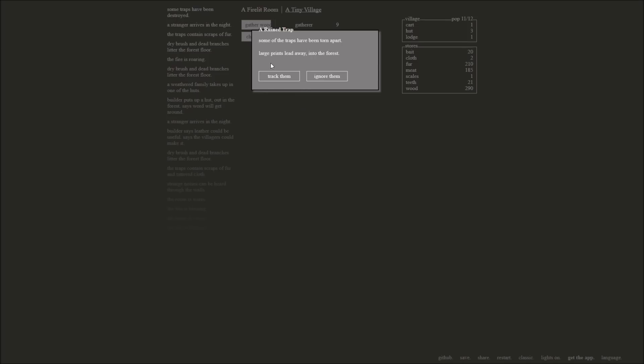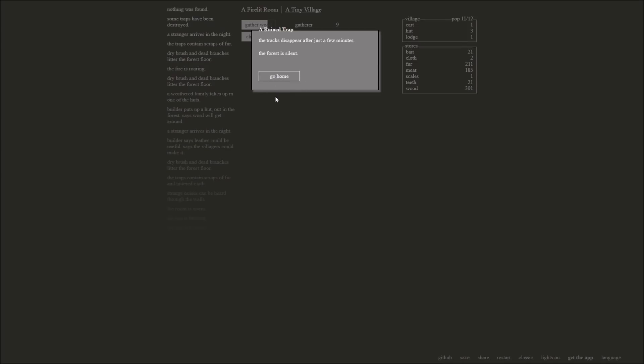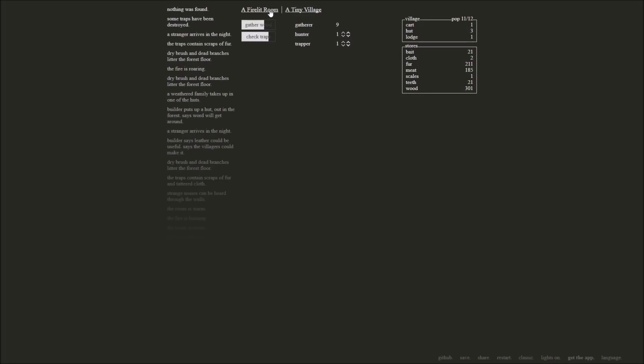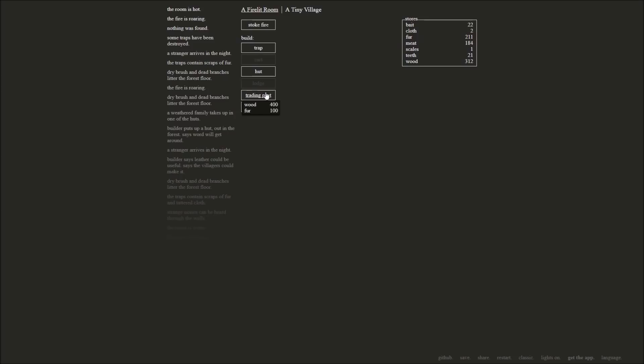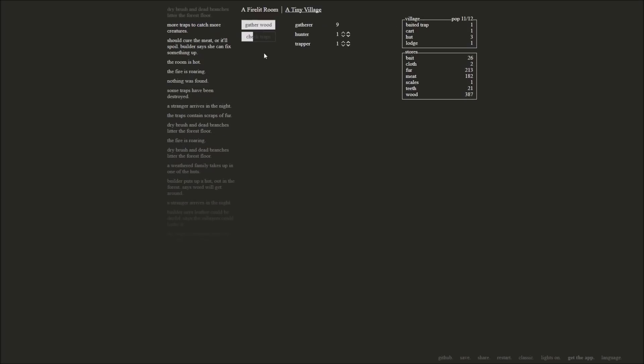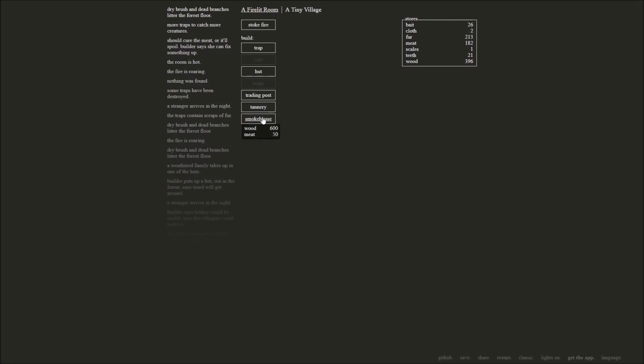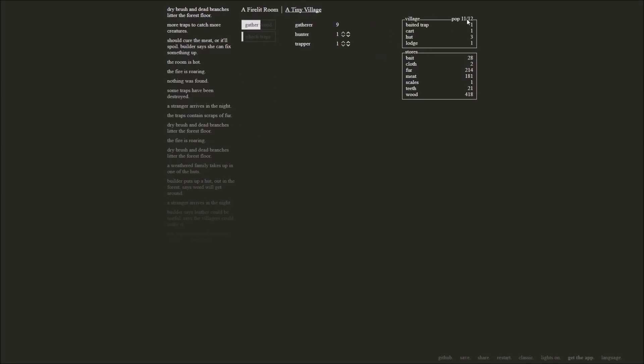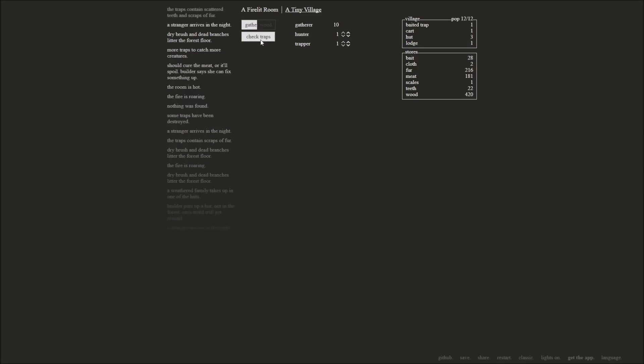The room is warm. Yeah, stoke that fire. The fire is roaring. Can we like burn our hut down? That might be a problem. Grab that stuff if we can. Some of the traps have been torn apart. Large prints lead away into the forest. I'm going to go for it again. Traps disappear just after a few minutes. Bummer. Okay, I'm still going to keep the wood rolling in because that's the most important thing. We can get our trading post or a tannery running up here. Go ahead and build some more traps. Secure the meat, it'll spoil. The builder says she can fix something up with a smokehouse. That might be a good idea. We got a lot of meat here. Keep on that wood gathering. We have room for one more person in our place.